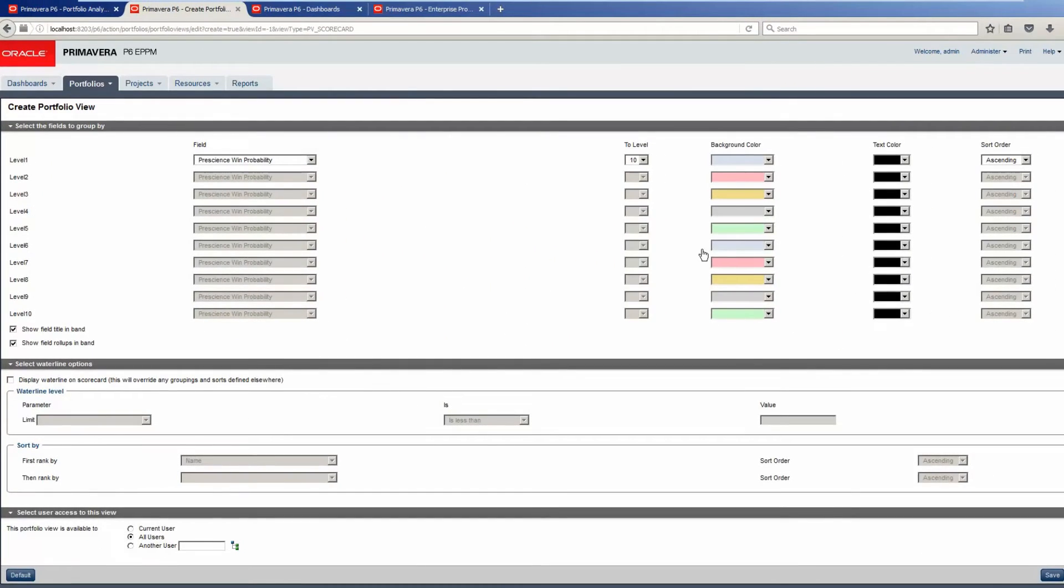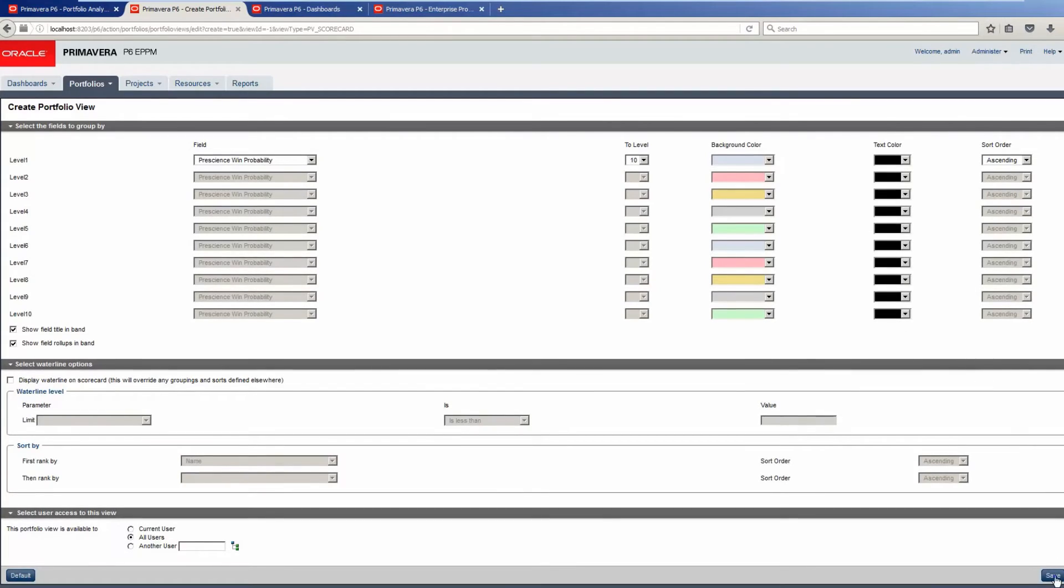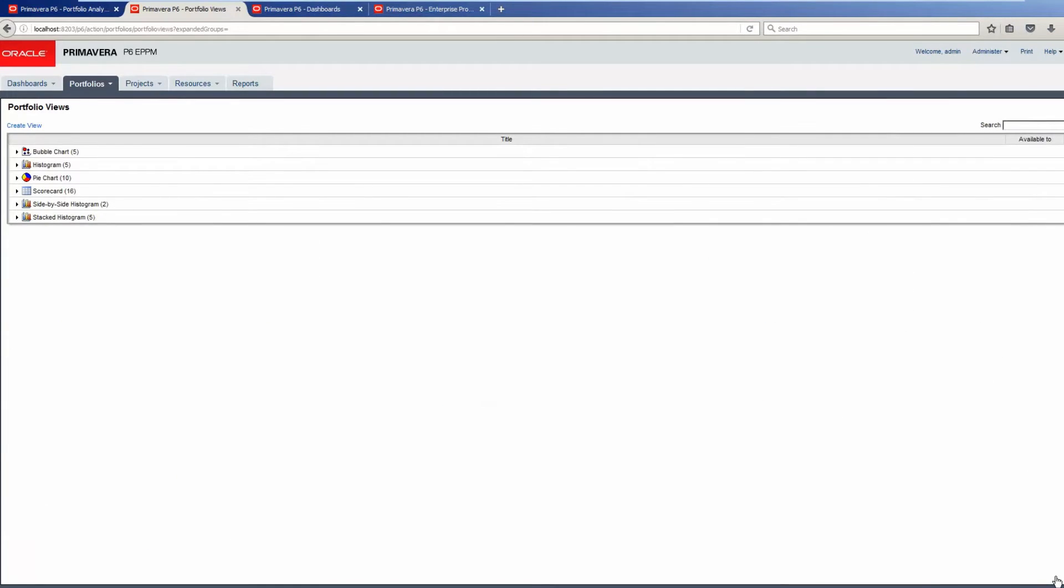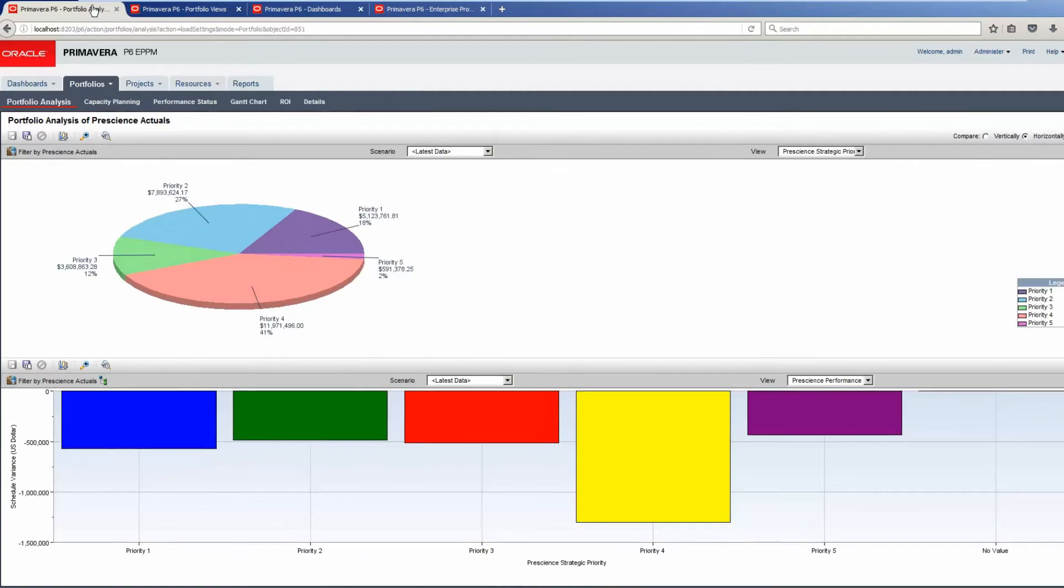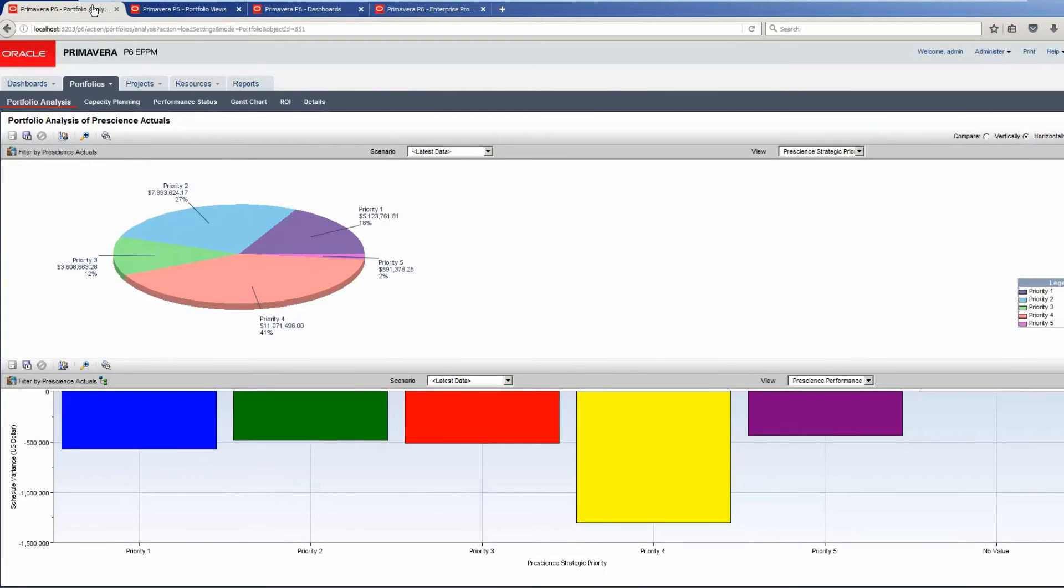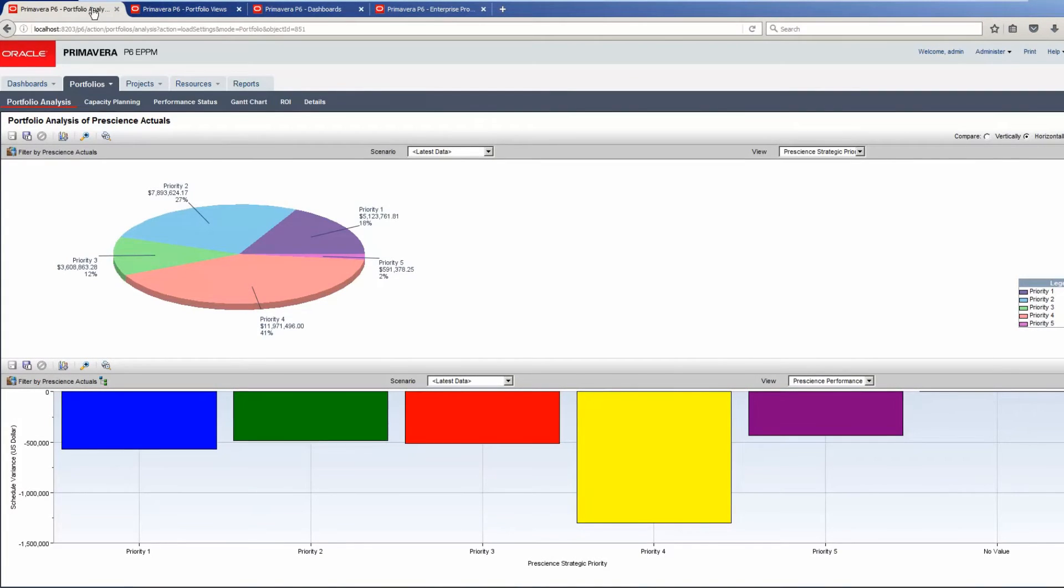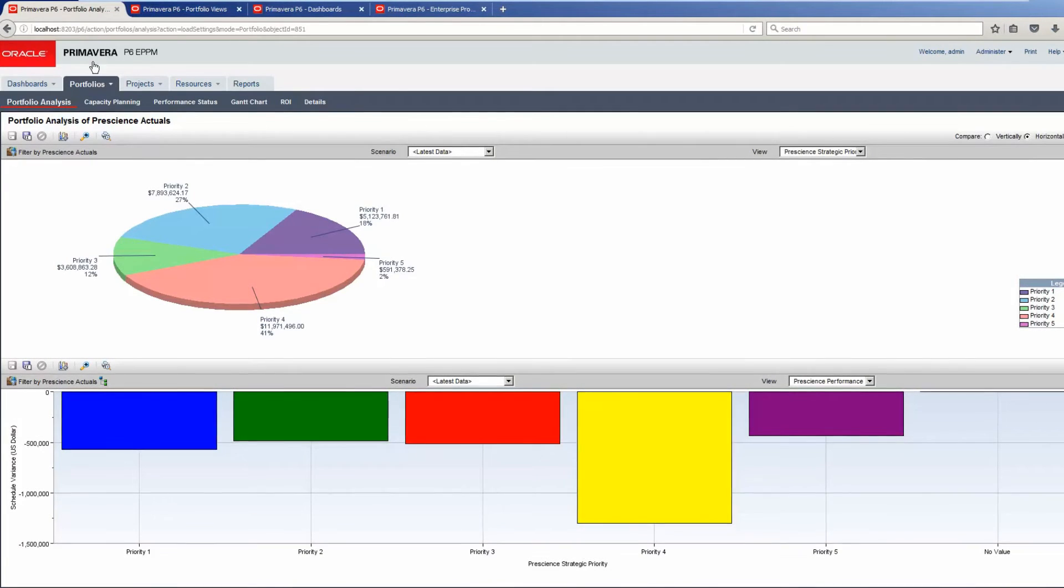Select Save. Return to the Portfolio page. Click on Portfolios to refresh the page.